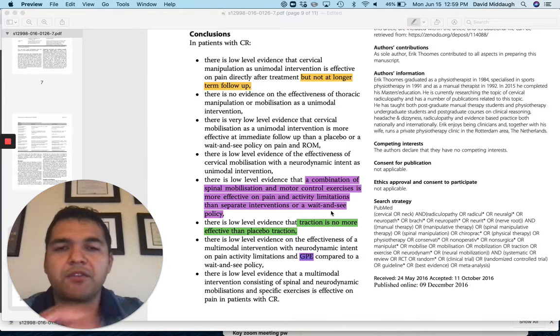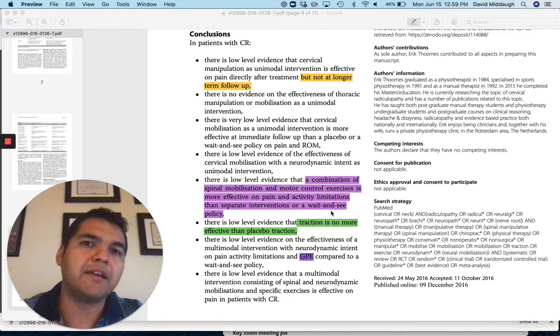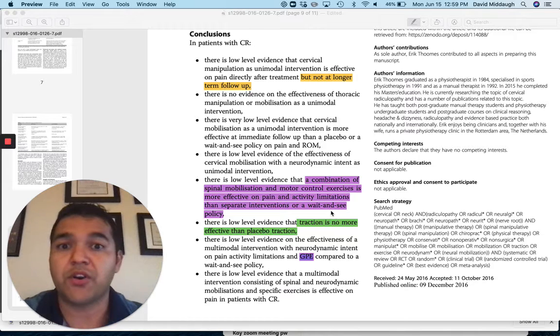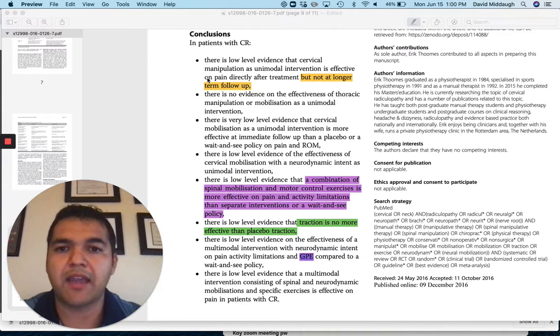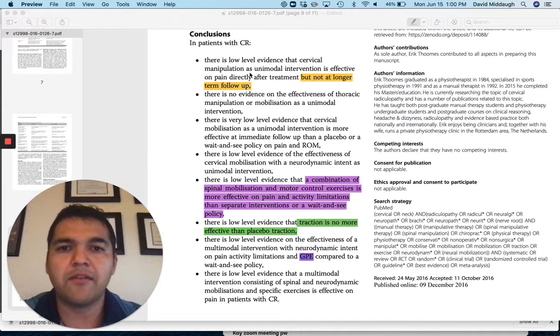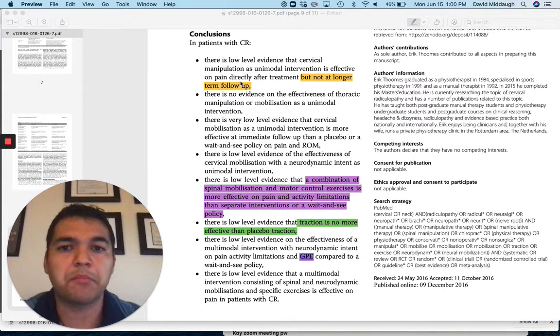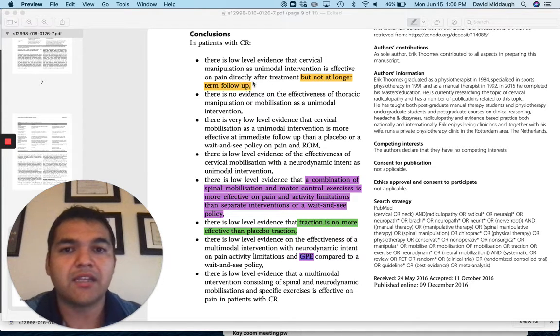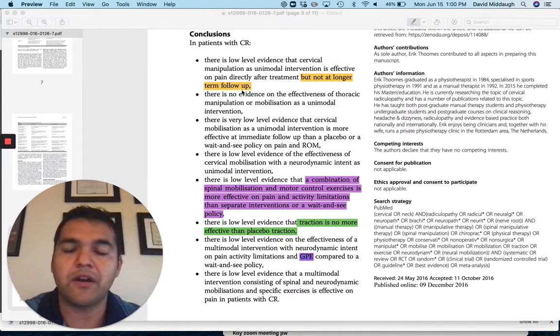The other treatments helped, but were short-term. Even manual therapy alone, like I have highlighted up here, low level evidence that cervical manipulation as unimodal intervention is effective on pain directly after treatment, but not at longer term follow-up.